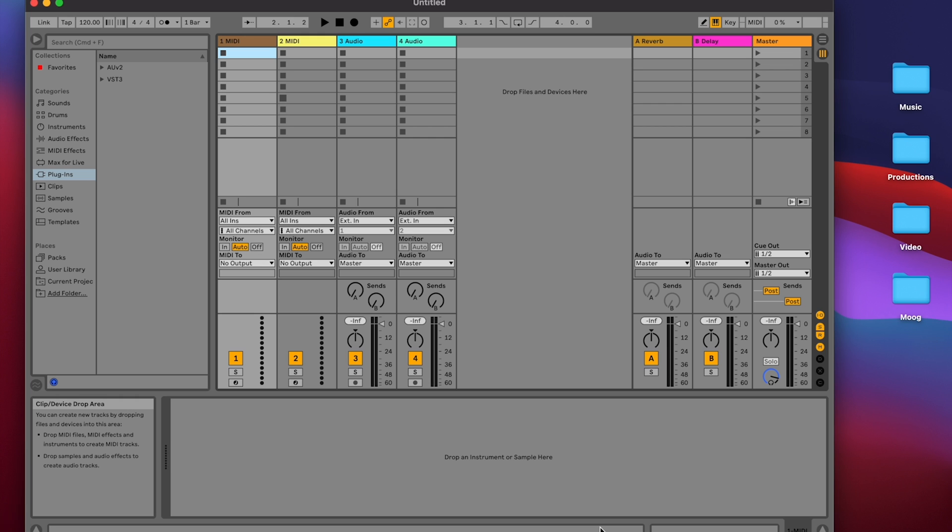Hello and welcome to another Moog demo library. Today we're going to look at control voltage interconnections among the Moogerfooger plugins.